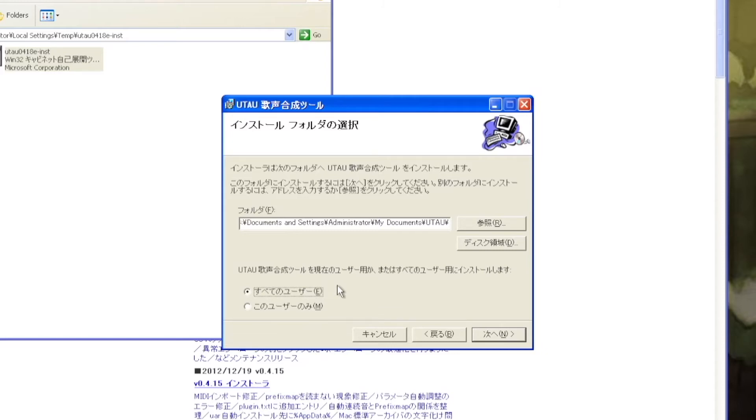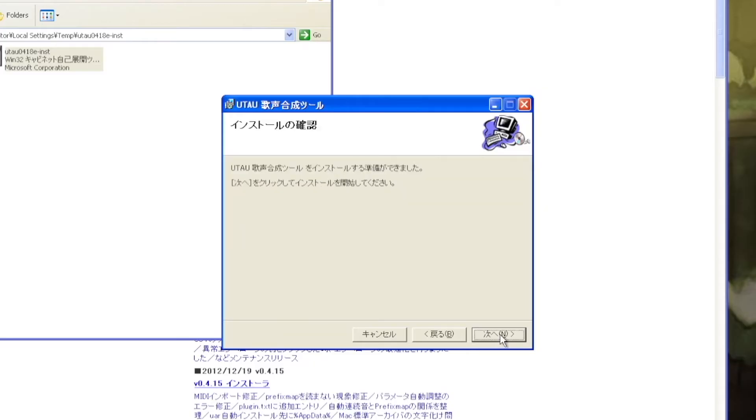Note that the options with E and M next to them determine whether or not to install Utau for the current user or for all users on the computer. It's 2021, everybody has their own computer, so you can just leave M selected, but if you need to use a different account for whatever reason, I just recommend using E because it will install it for all users. The next prompt will basically say you are ready to install Utau and click next to start the installation.